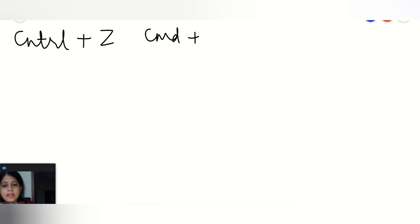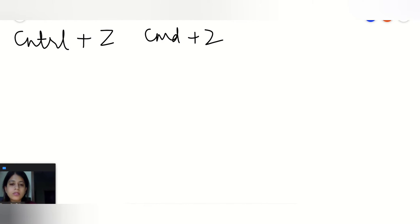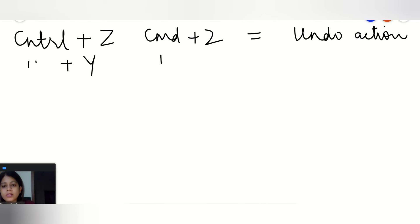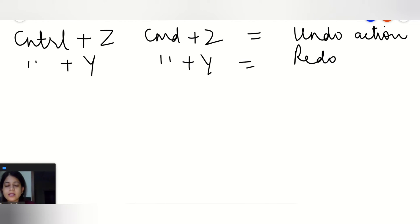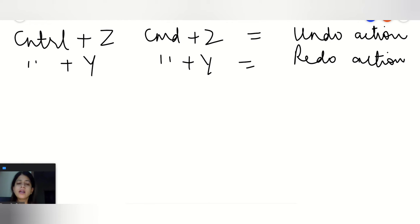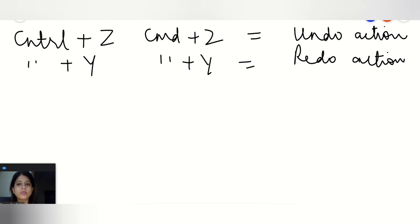Moving further, if we go with Ctrl+Z or Cmd+Z, the first is for Windows and second is for Macbook, so it will result to the undo action. Ctrl+Y or Cmd+Y will redo the action. You must be thinking that these are the very same useful keyboard shortcuts which you are already familiar with in MS Office like Word or Excel, so we generally use these kind of shortcuts.